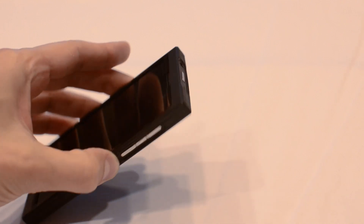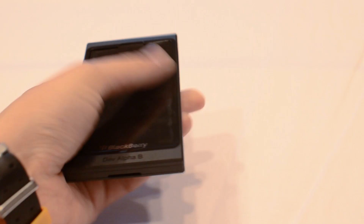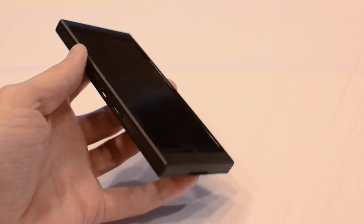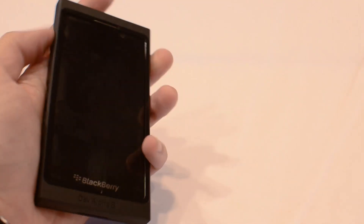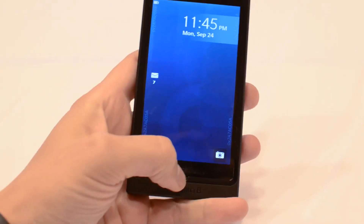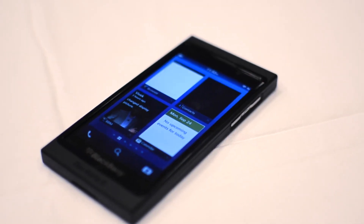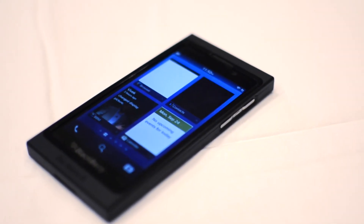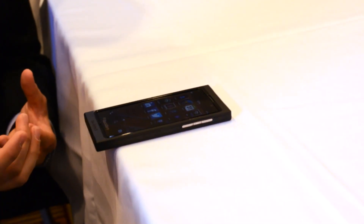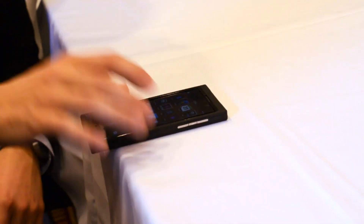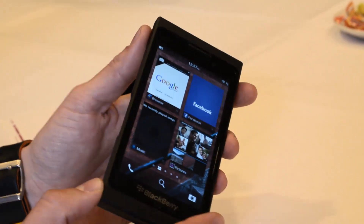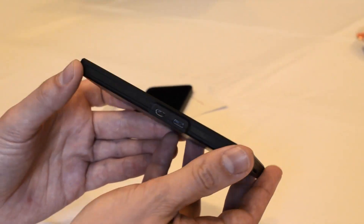What's interesting about the Dev Alpha B is that RIM says they needed to create it because they simply ran out of the original Dev Alpha that they gave out to developers. But if you look closely at it, you'll see that it's got this really strange, boxy design with a very large bezel around the screen. And we're pretty sure that underneath this strange box is the first BlackBerry 10 device, the L series.